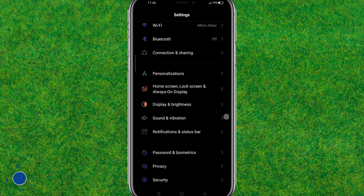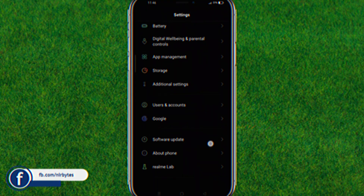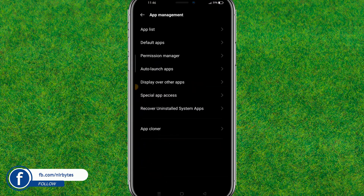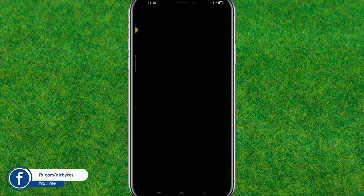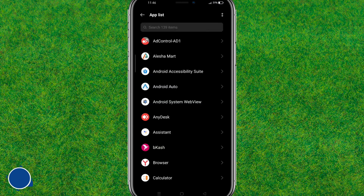Now go to the Settings, scroll down a little bit, and here you can find the Apps option. Just go to Apps, and then go to All Apps.